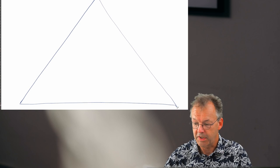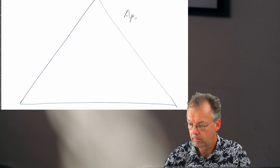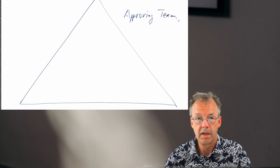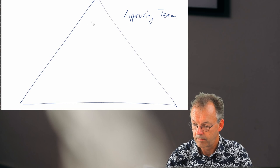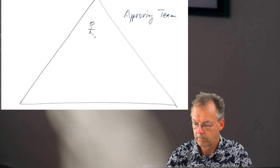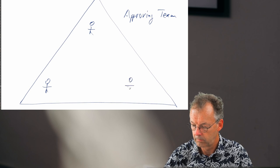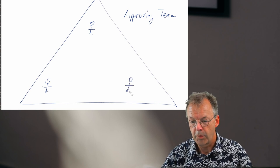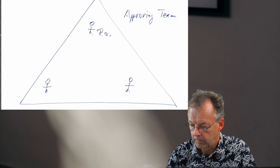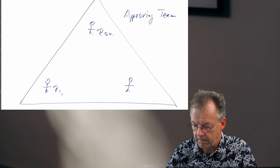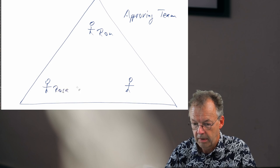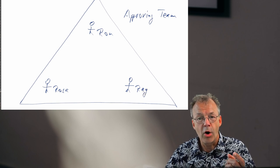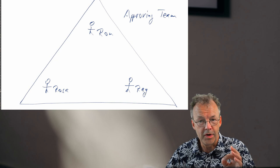The team is the approving team, and there are three participants in the team. The first one is Ron. The second one is Rosa. And the third one is Ray. All of them also have the role approver.